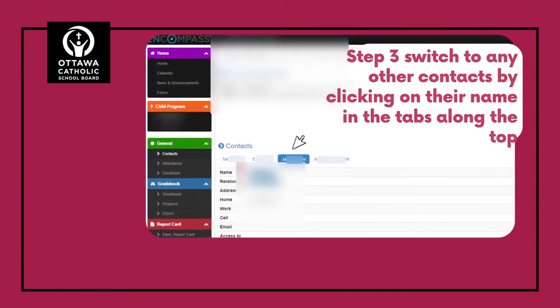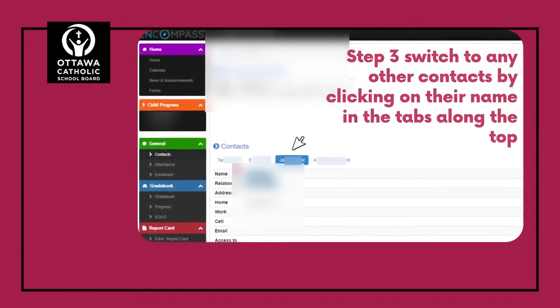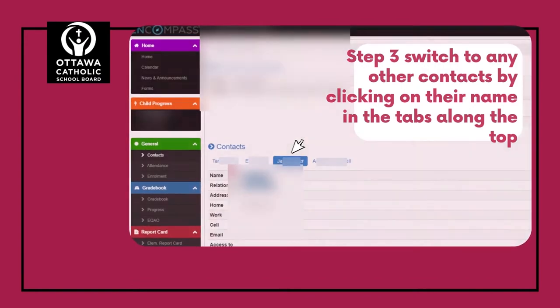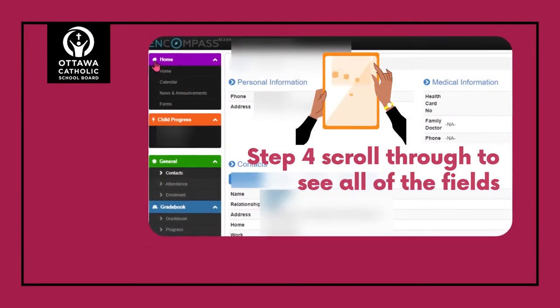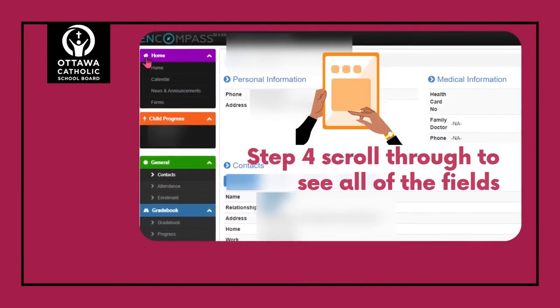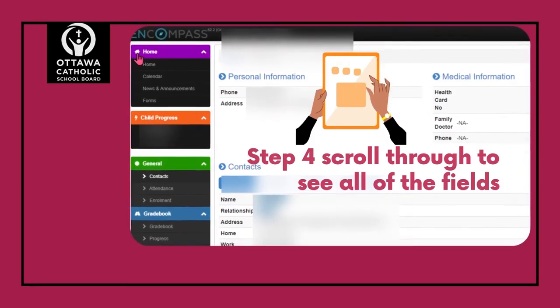You can switch to any other contacts by clicking on their name along the tabs in the top. And then lastly, scroll through this screen to see all the fields. Thanks for listening!